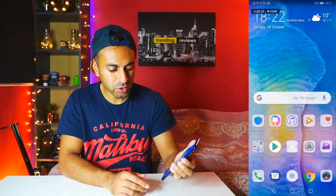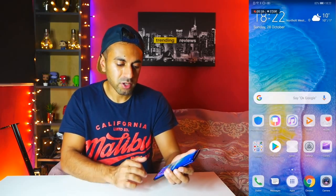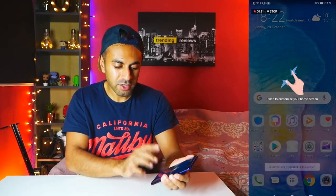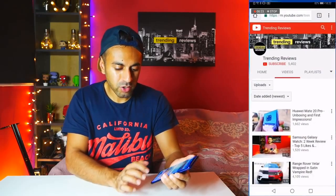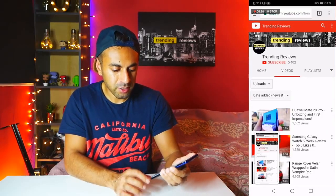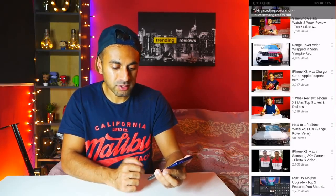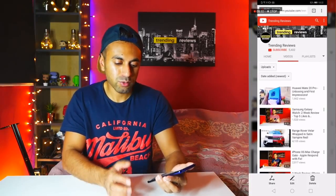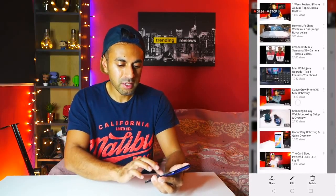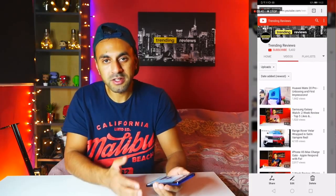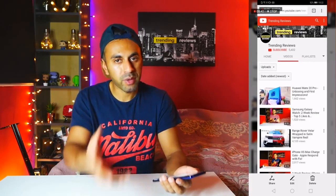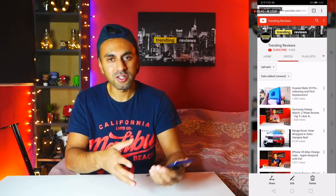Number six is a scrolling screenshot. Hold the Volume Down and Power buttons together to take a screenshot. You'll see a little preview — swipe that preview down and it will start taking a scrolling screenshot of the page. Open the browser, do the same thing, swipe down, and it scrolls the screen while taking the screenshot. Tap anywhere to stop, and the entire screenshot is saved to your gallery. It's a really cool way to capture a full page.